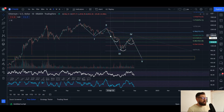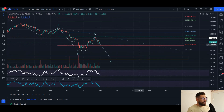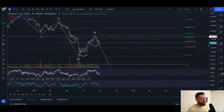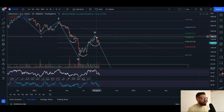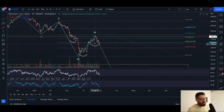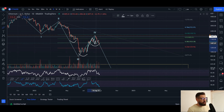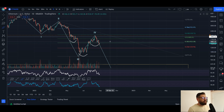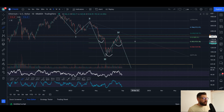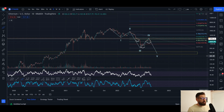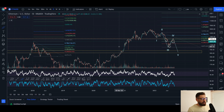A lot of people are looking at an inverse head and shoulders, but something I noticed that you don't see very often is a head and shoulders pattern within the right shoulder. As you can see, we have that head and shoulders within the right shoulder. Usually you'd come up and consolidate — maybe form an inverse head and shoulders or sideways consolidation — but usually you don't see a head and shoulders within the right shoulder.